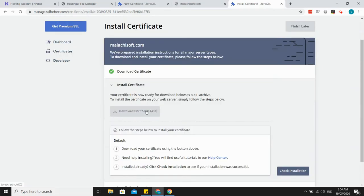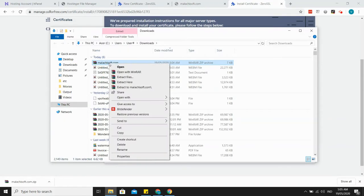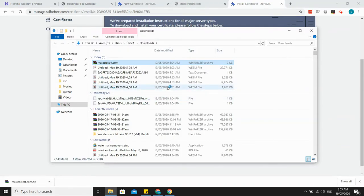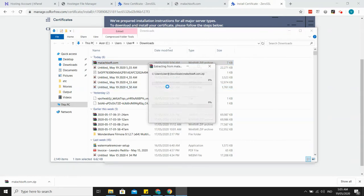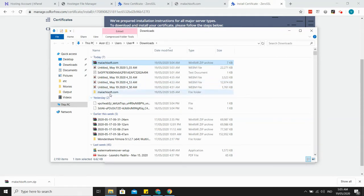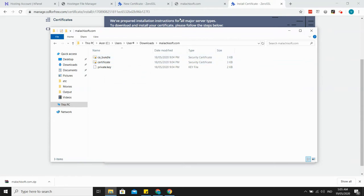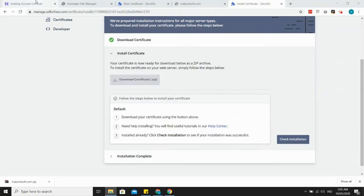Just download the certificate in the zip file and extract this. Okay, here's your private key, certificate, and the bundle.